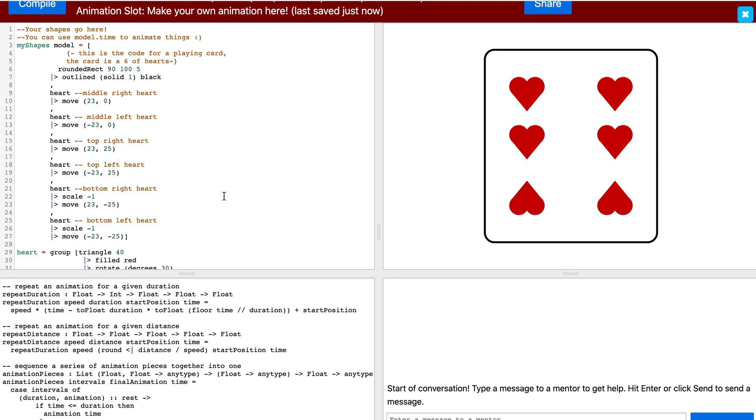That is it for lesson two. Now that we have learned how to create definitions and commenting, you can try to use definitions to create a field of flowers.